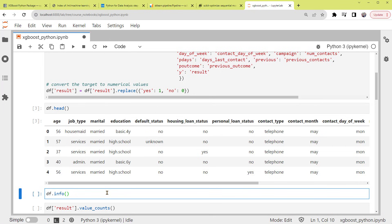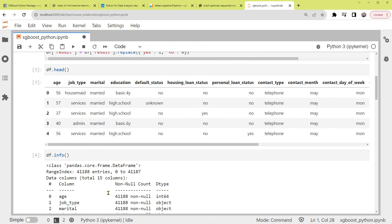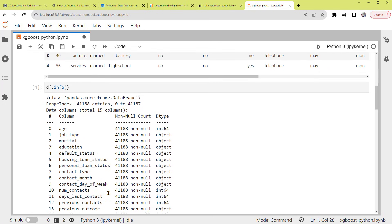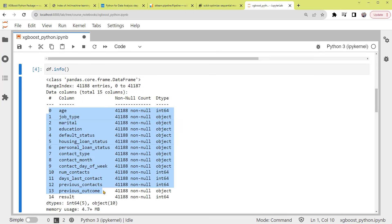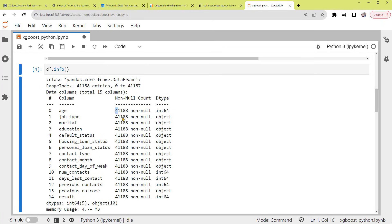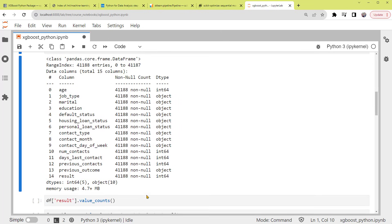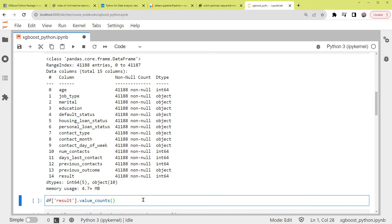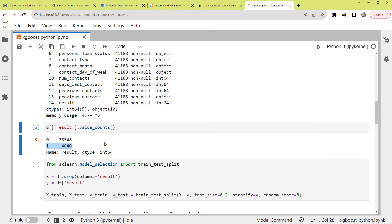Also, we can print its info summary. As you can see here, we have 14 features and the target result, with no missing data. Note that XGBoost can handle missing values internally, even if there are some. And if we look at the value counts of the result column, it shows that most of the customers rejected the offer from the bank, while 4,640 accepted it.